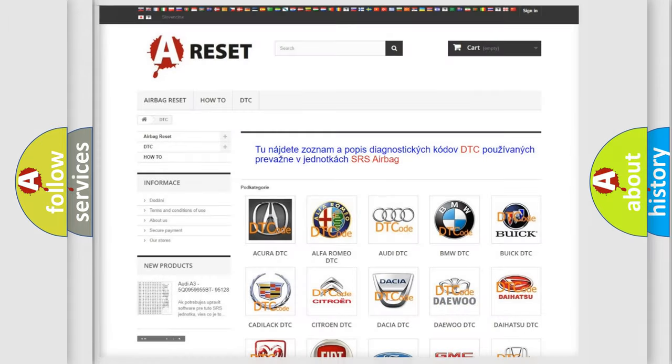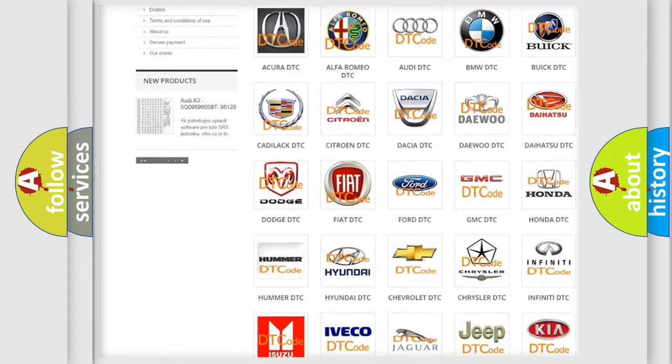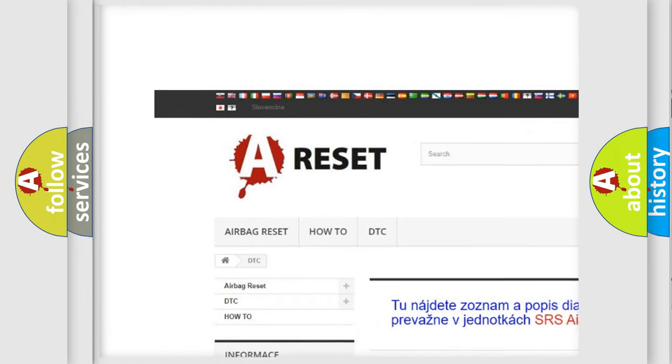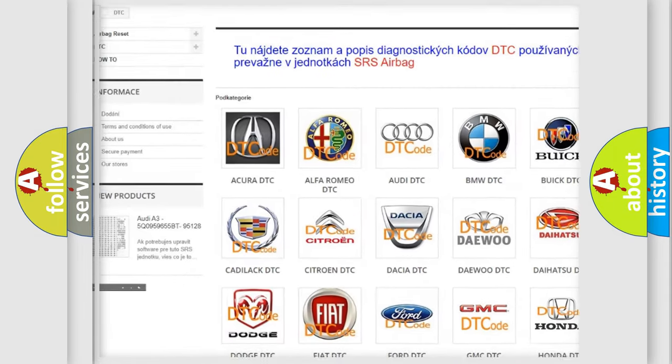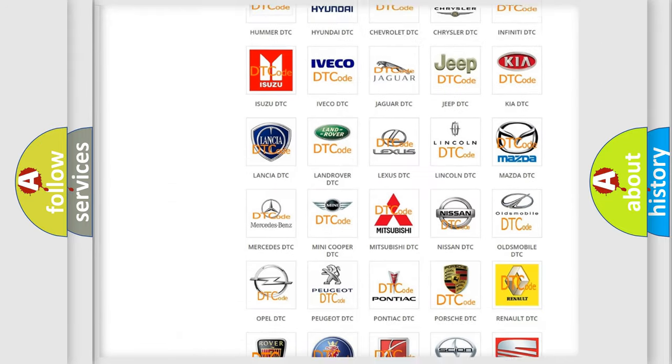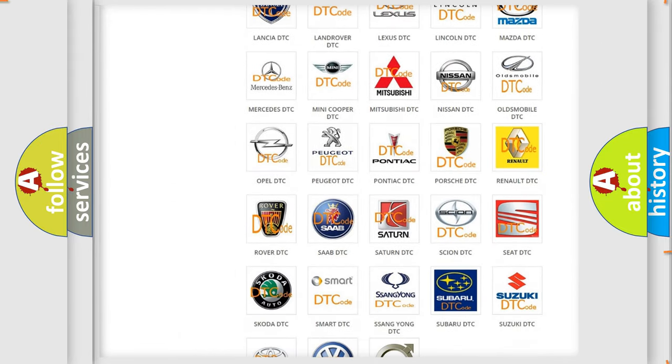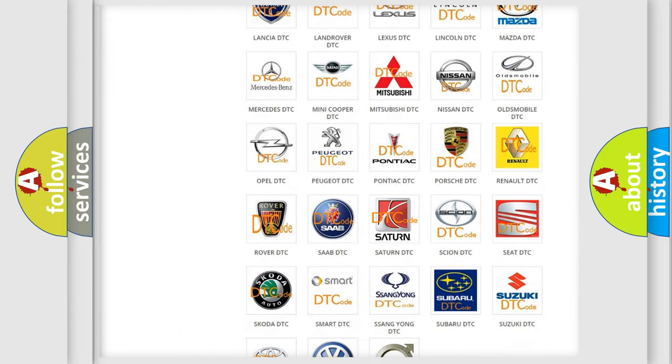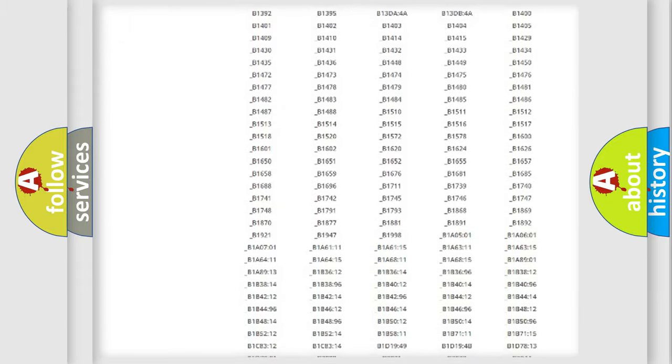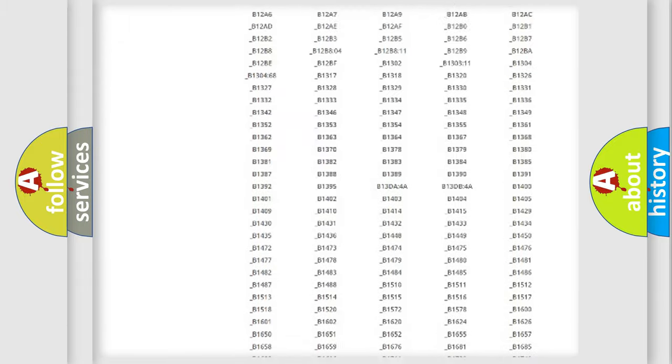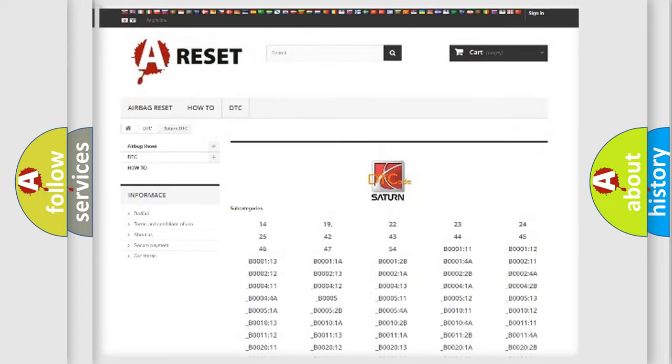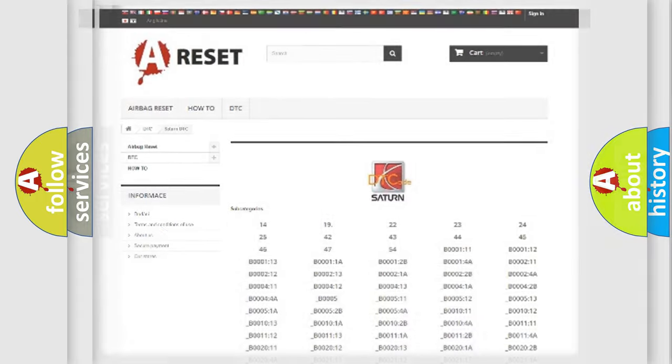Our website airbagreset.sk produces useful videos for you. You do not have to go through the OBD2 protocol anymore to know how to troubleshoot any car breakdown. You will find all the diagnostic codes that can be diagnosed in Saturn vehicles, also many other useful things.